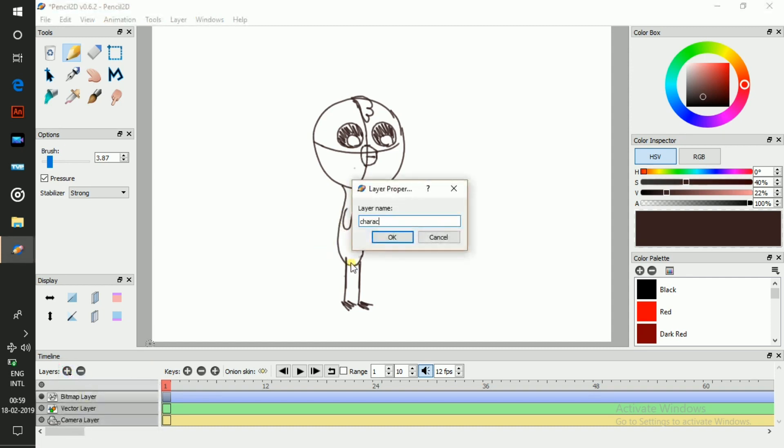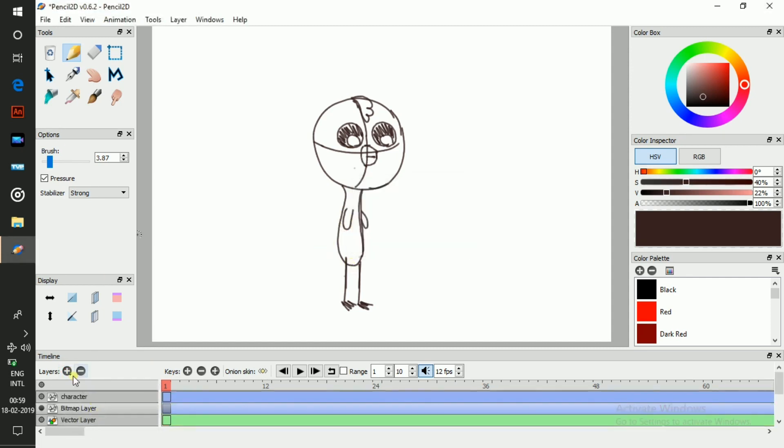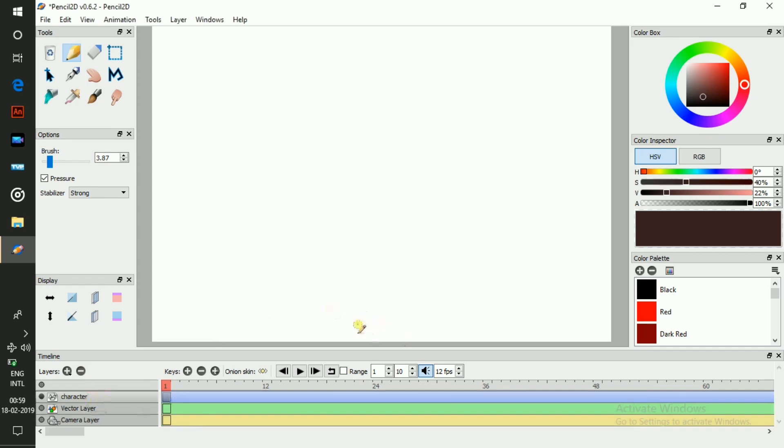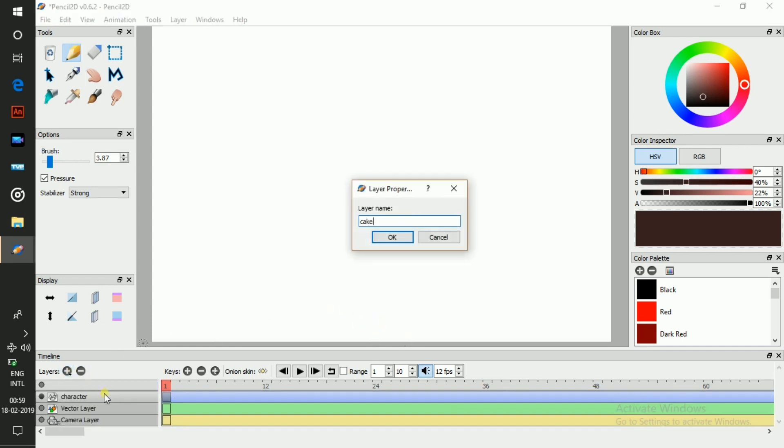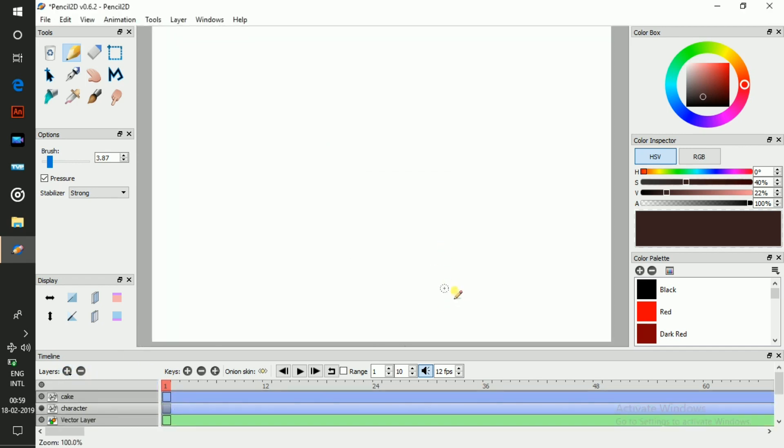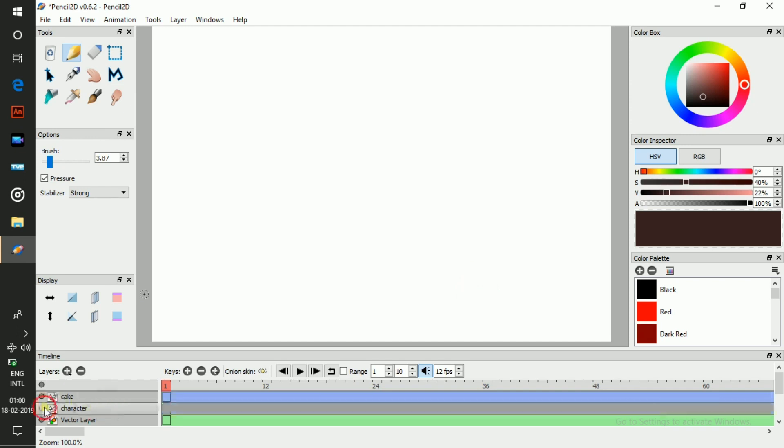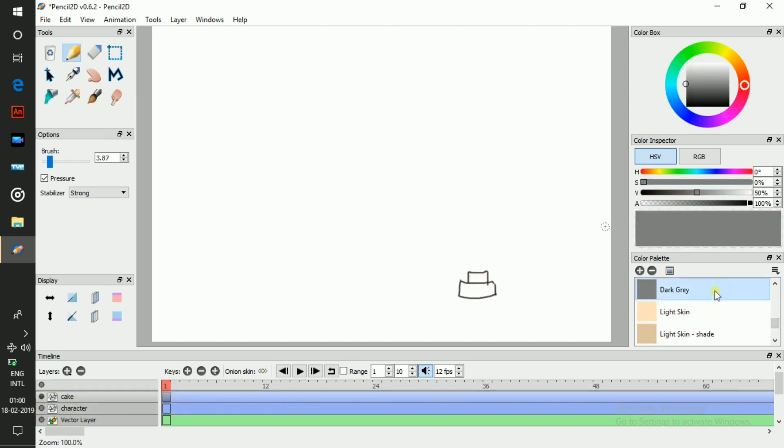Drawing your characters and backgrounds is as familiar as sketching with a pencil. Use the familiar pen tools, brushes, and shapes to breathe life into your creations. Need to edit or fine-tune? Pencil 2D has your back with its intuitive layer system and onion skinning, letting you easily adjust and refine your animation with precision.